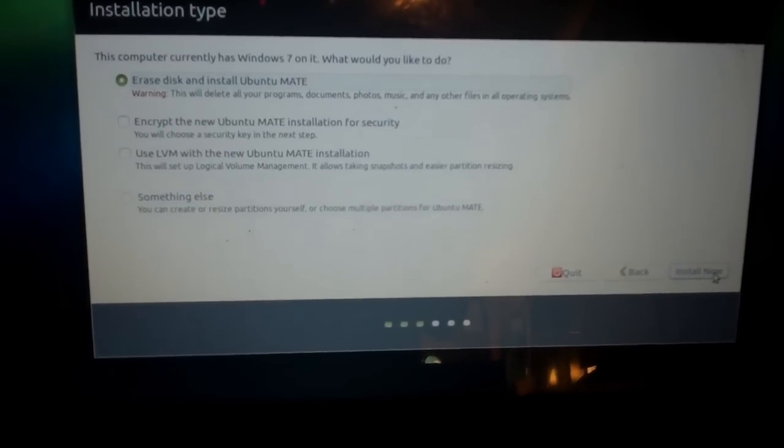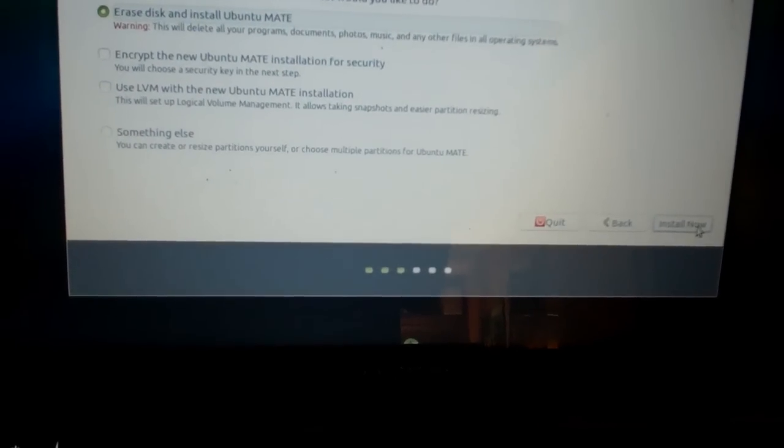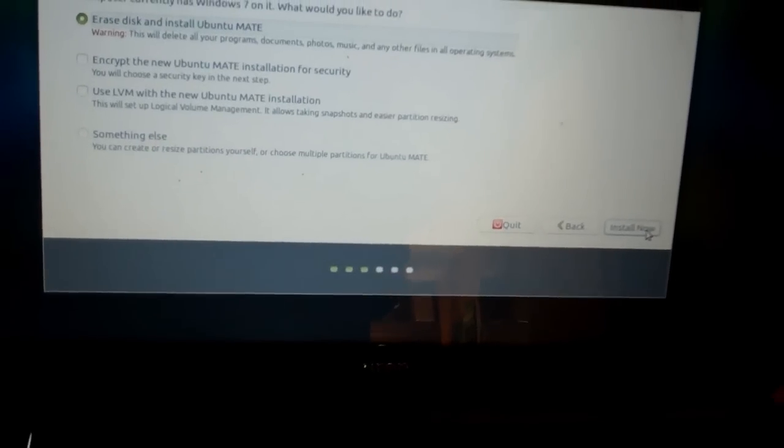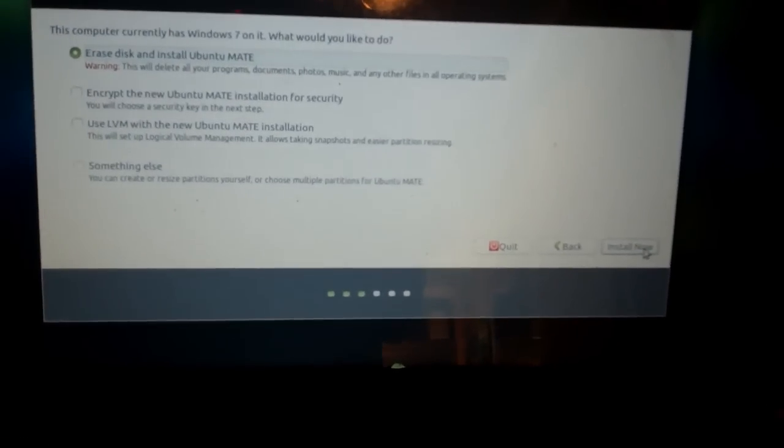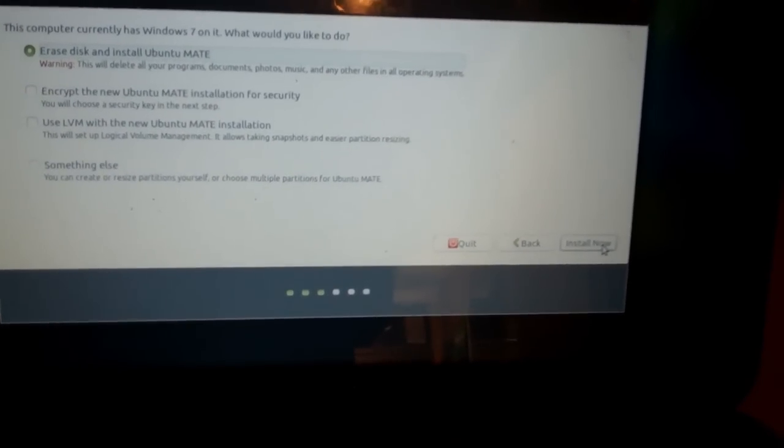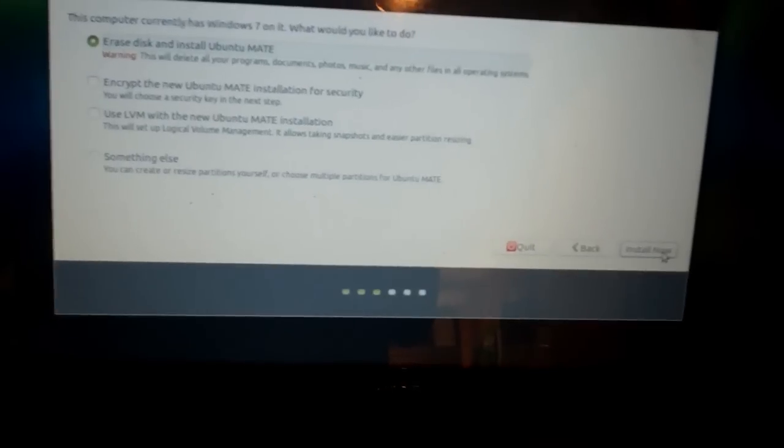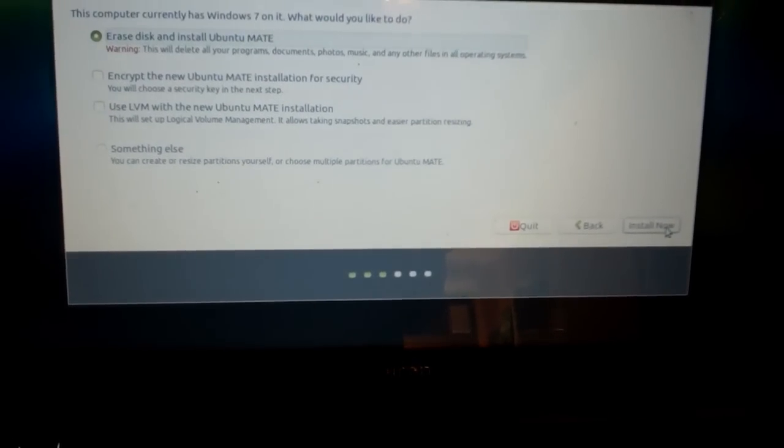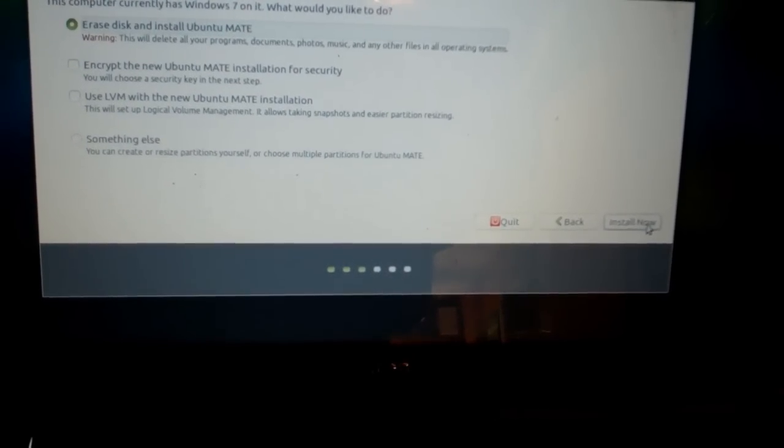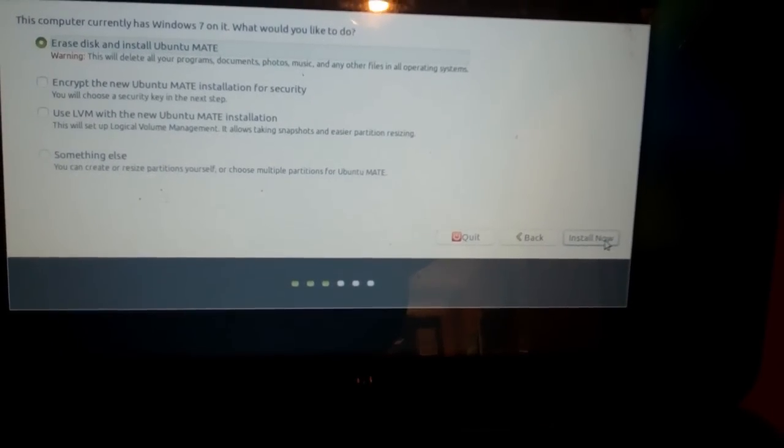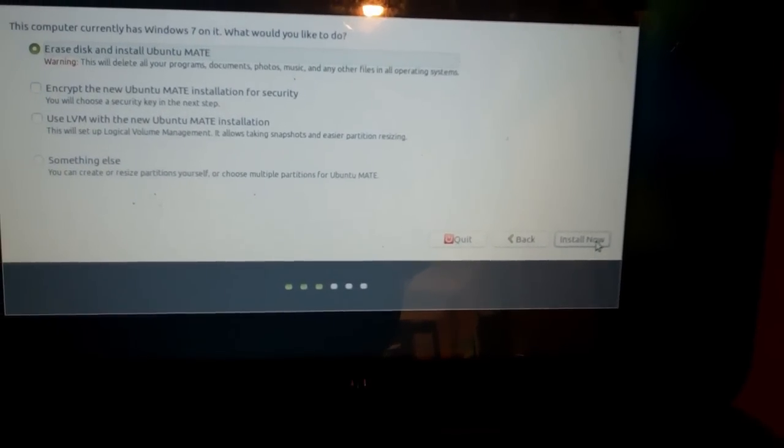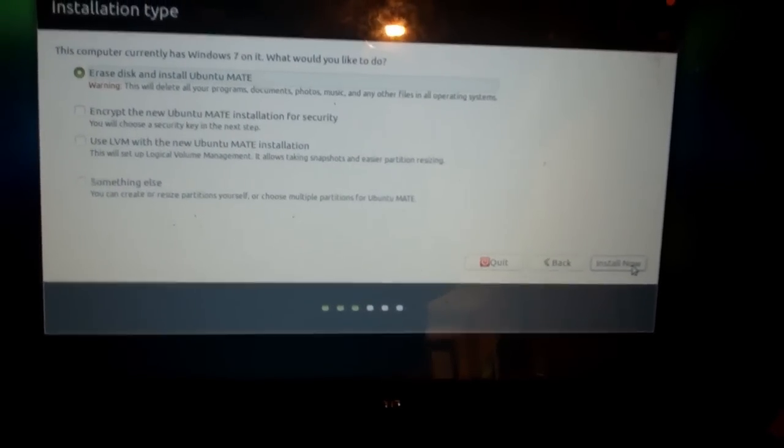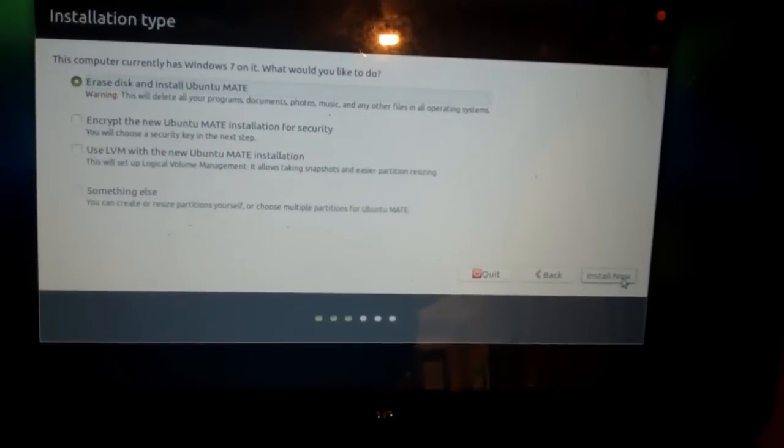So, now you'll be at the Installation Type window, and you'll get two options. You can either erase the disk and install Ubuntu Mate, or you can choose something else and resize the partitions, as in shrinking your Windows 7 partition and installing Ubuntu Mate on another partition. However, I'm just going to erase the disk and install Ubuntu Mate, because the person who wants this computer wants just one OS on it.